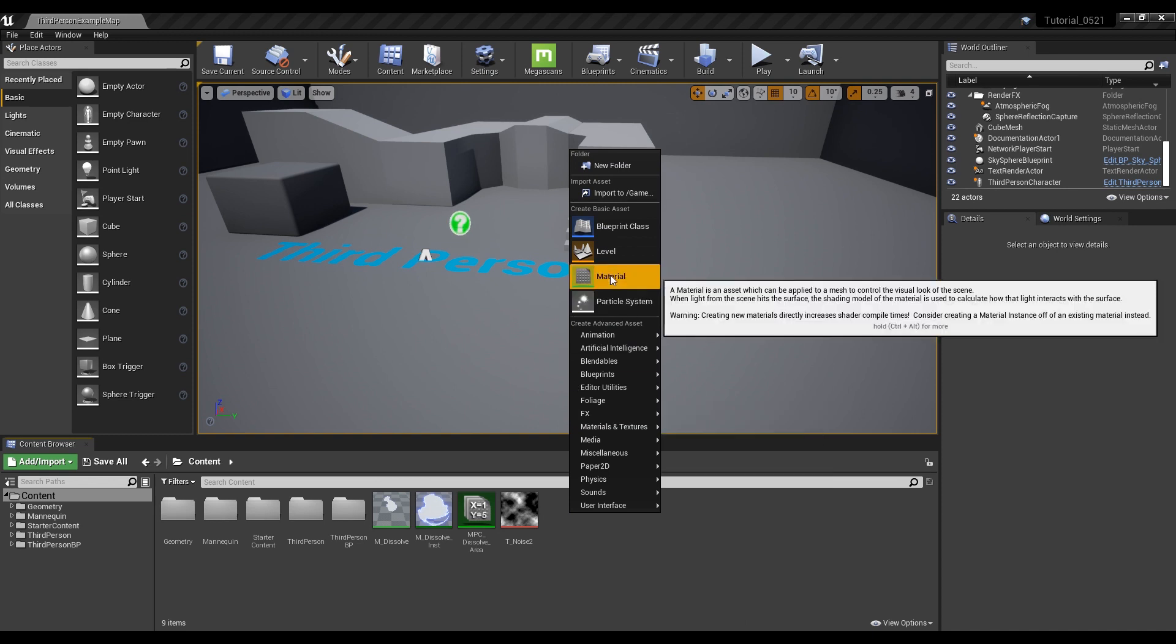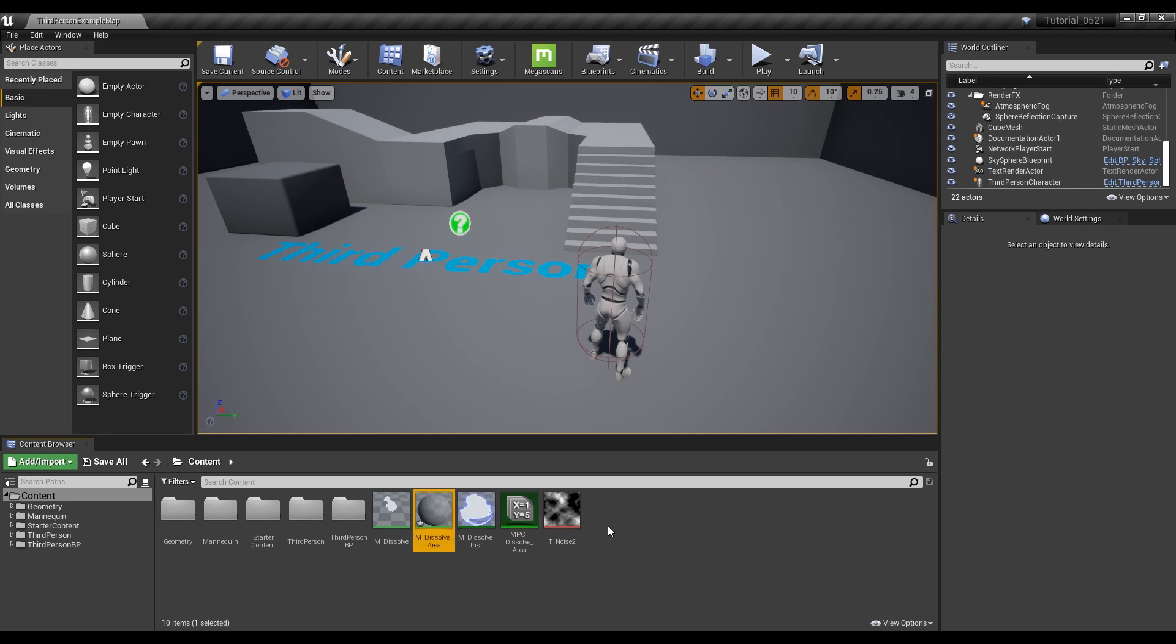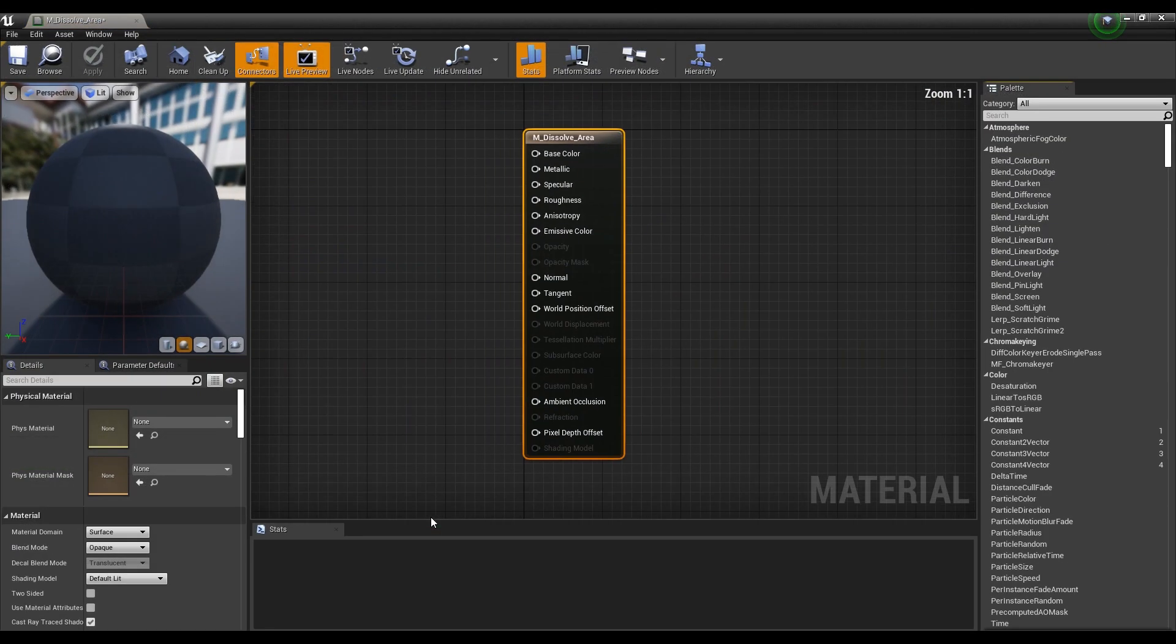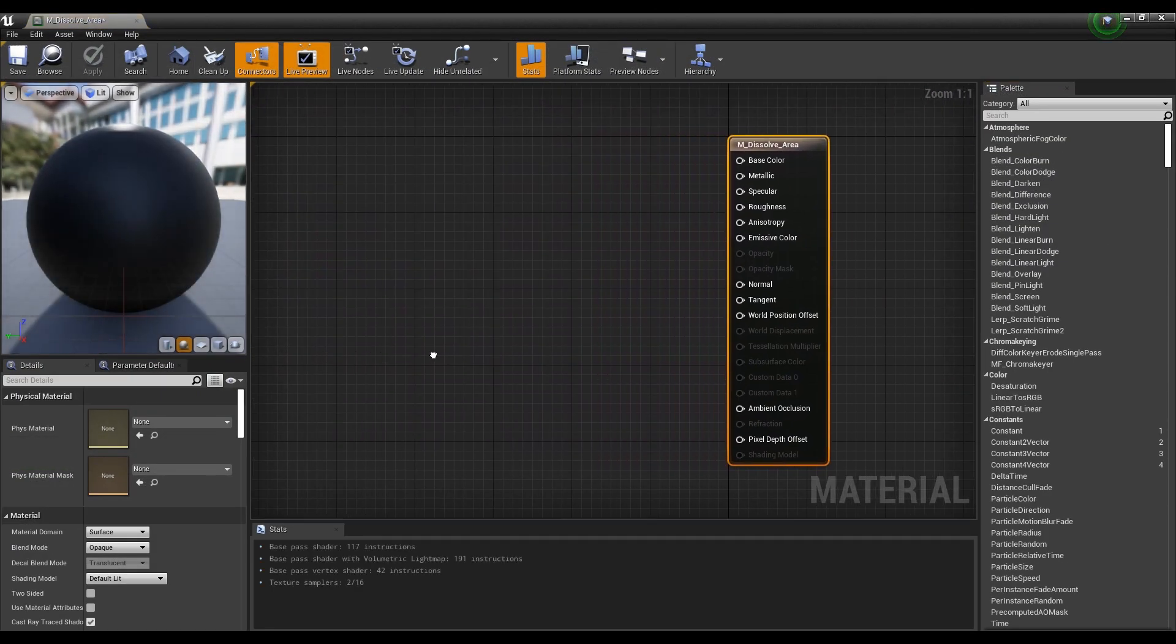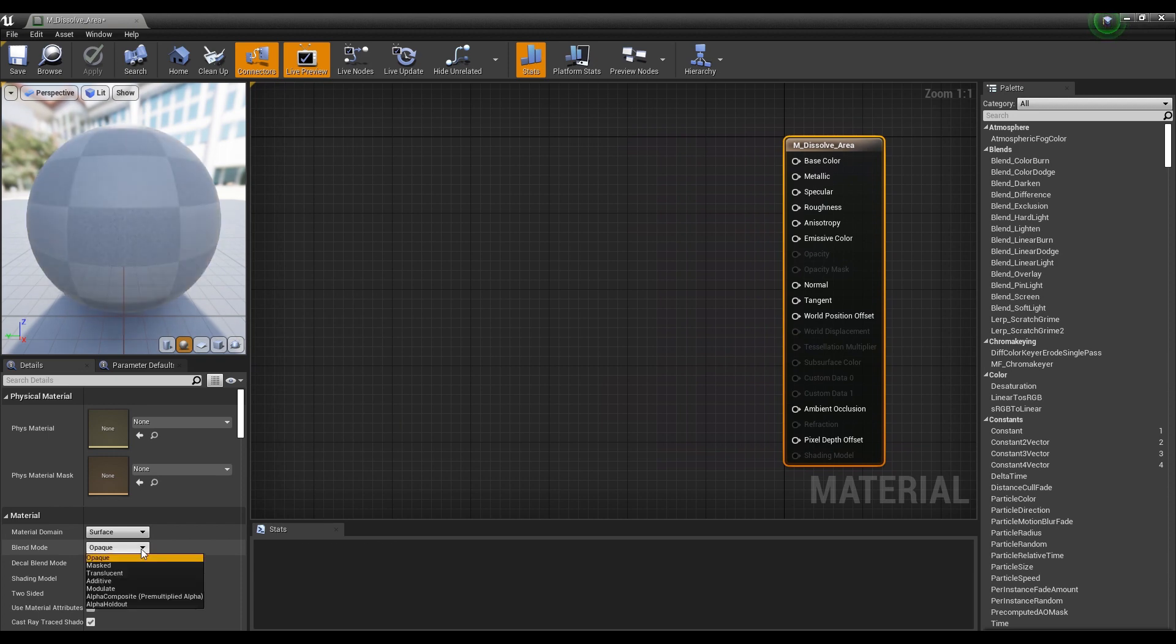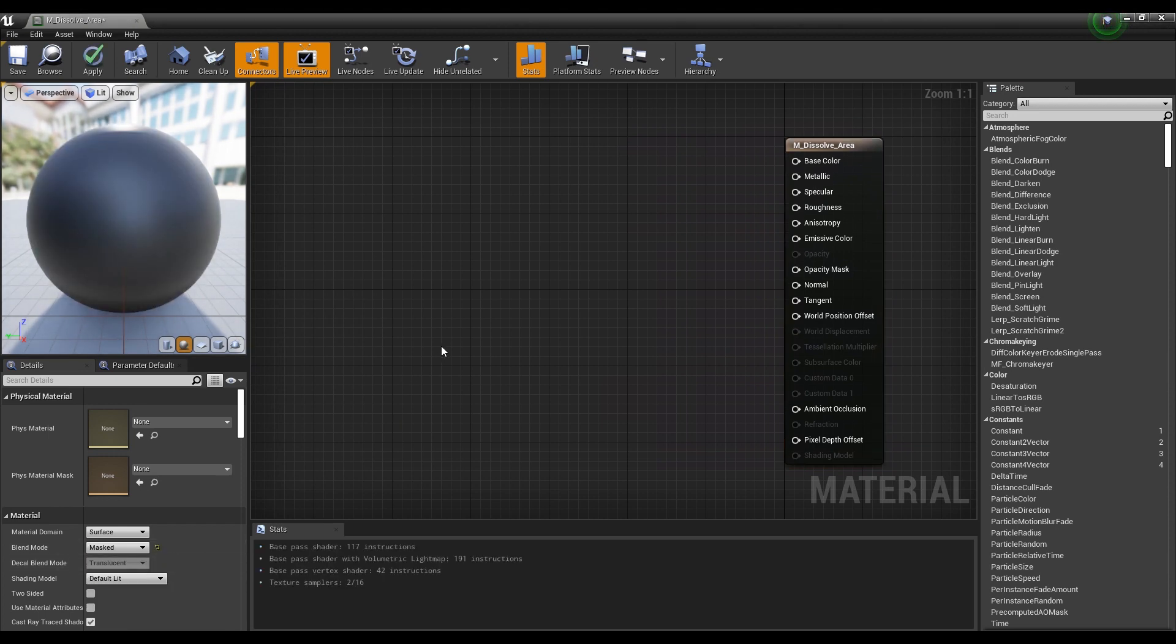Next, create a material and click on it to open the window. By setting the material's blend mode to Mask, you can make certain parts of the material transparent.